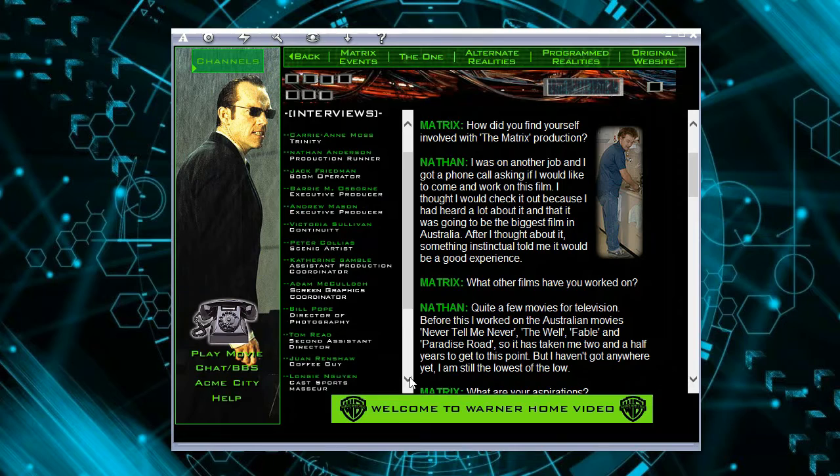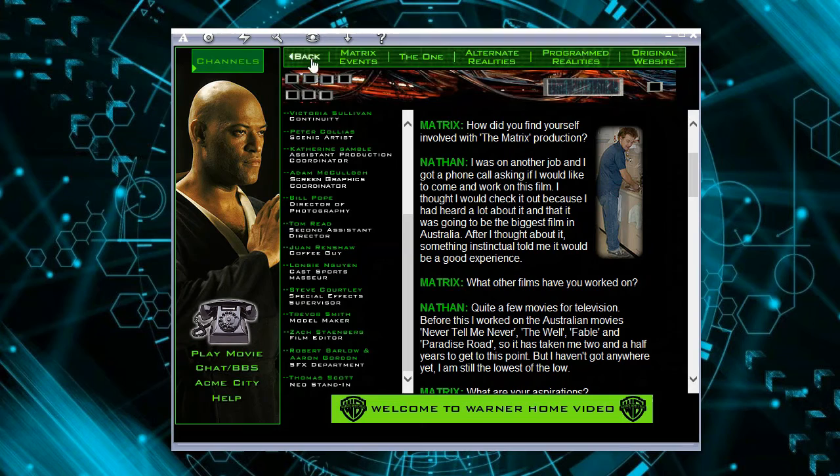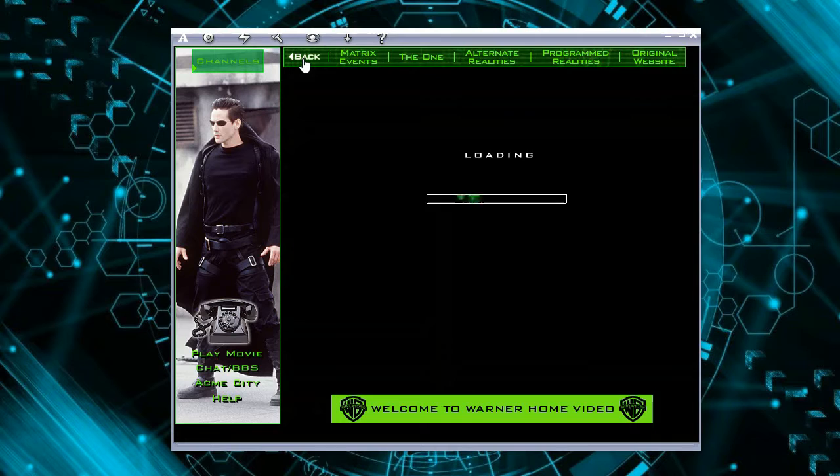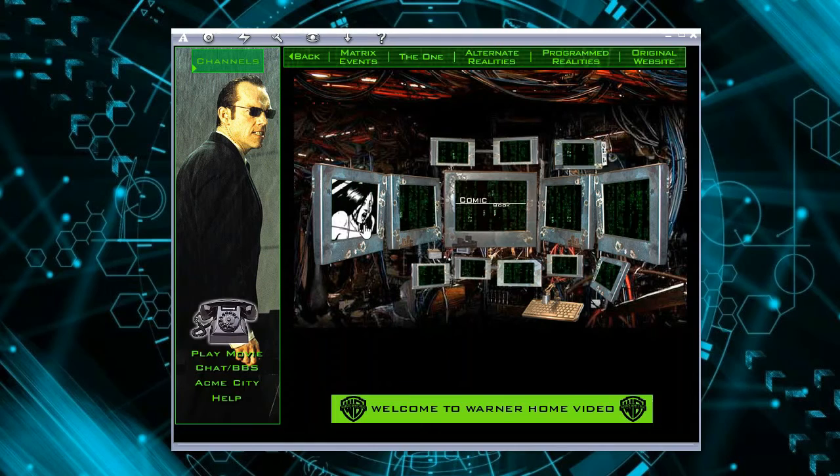Let's go back — loading again to the main page of the web page. There we go — this is the comic book, this is the photo gallery. Let's open the comic book first.